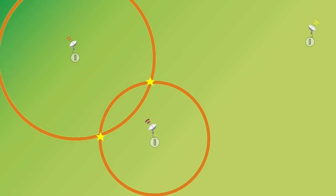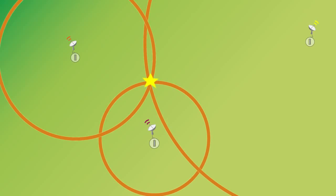So if you get that same information then from a third station, you can see that the three circles will intersect at only one location, and that's where the earthquake is.